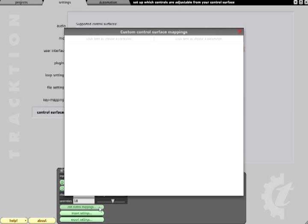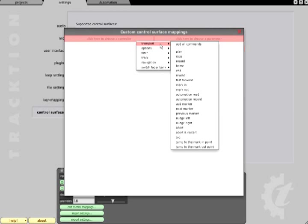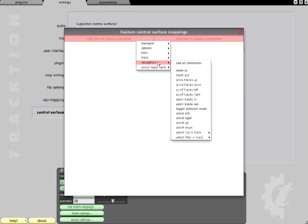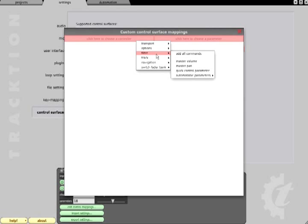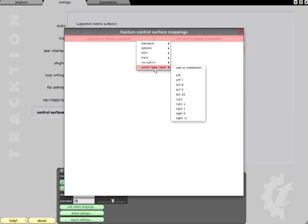Again, you can click the controller list on the left to engage MIDI learn and choose destinations from the list on the right. But now we have a much greater range of options including transport and navigation controls as well as all the mix parameters for up to 16 channels at a time. We also have switch fader bank options which will allow you to control different groups of channels.